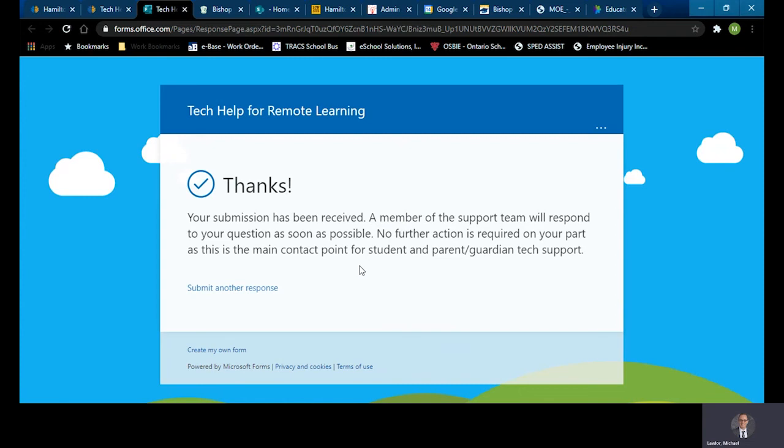And once you receive that, your submission has been submitted to ICT and they will contact you either by email or telephone to help you to troubleshoot your technical problem or issue that you have. And it's as simple as that.